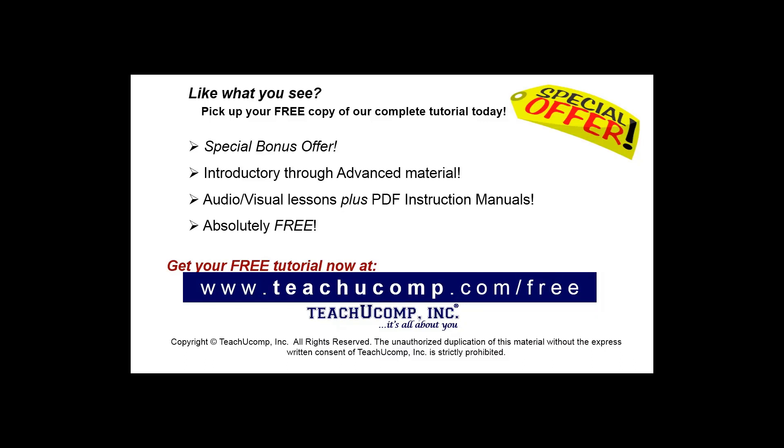Like what you see? Pick up your free copy of the complete tutorial at www.teachucomp.com/free.